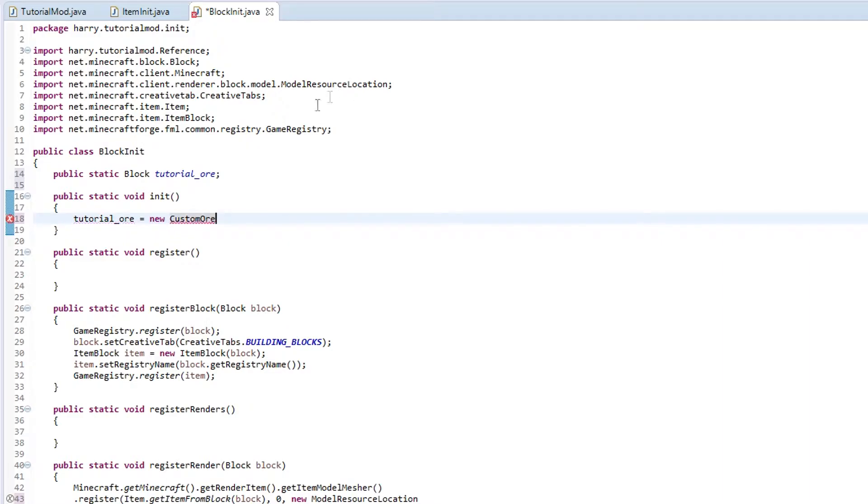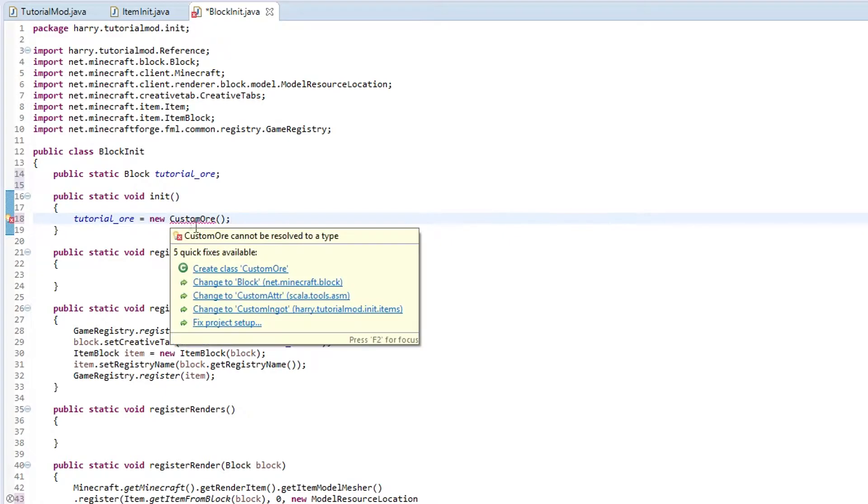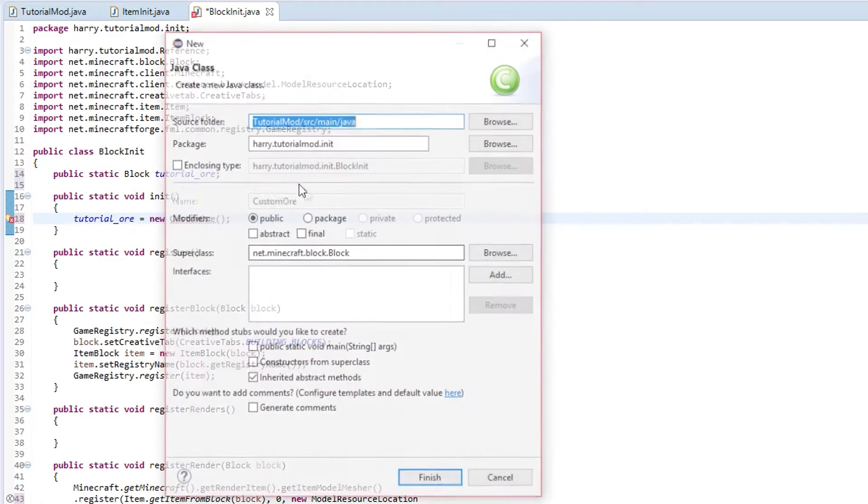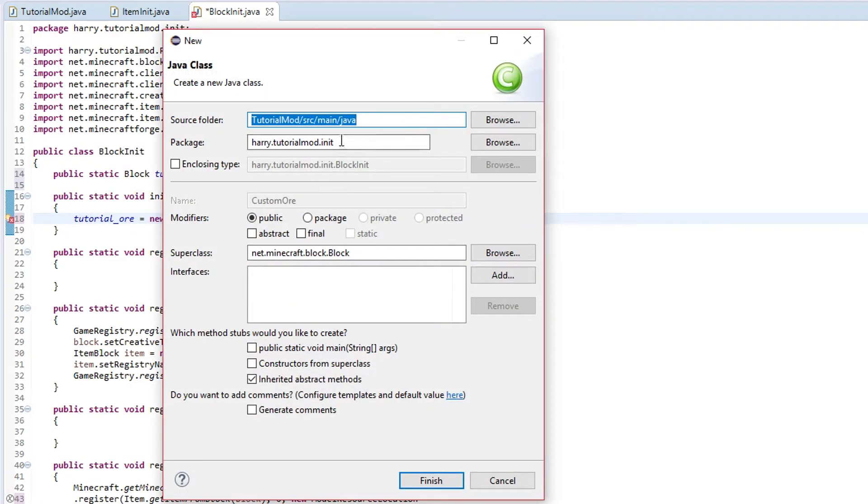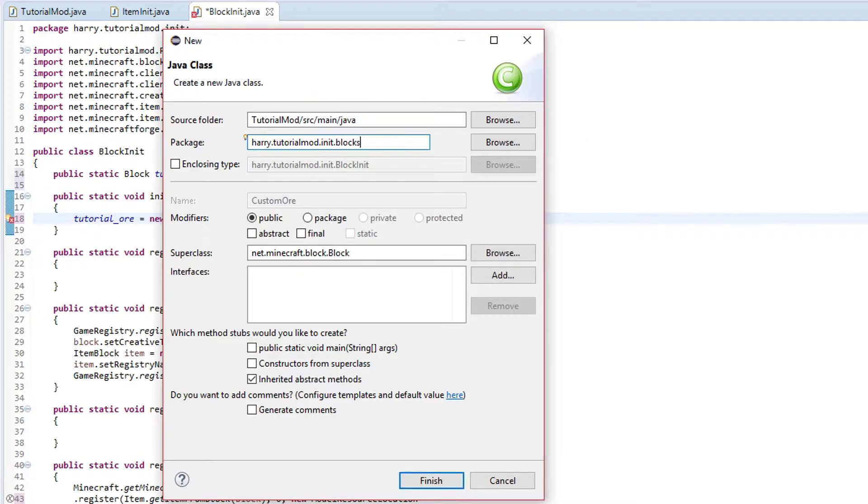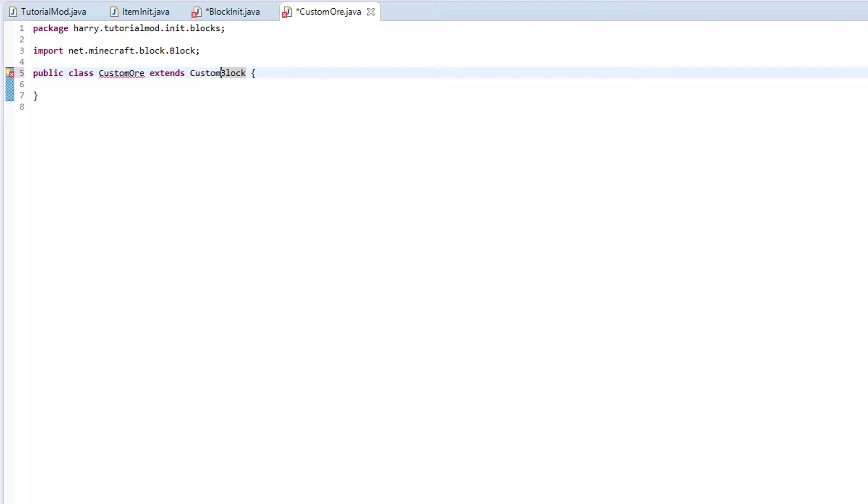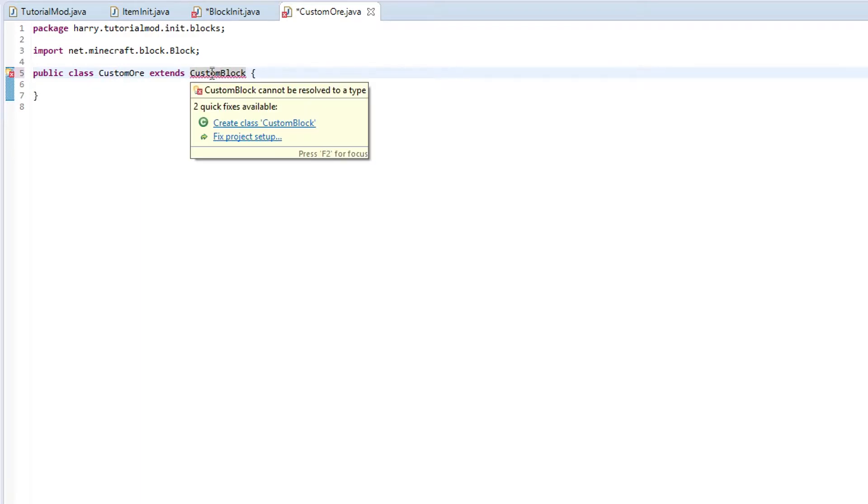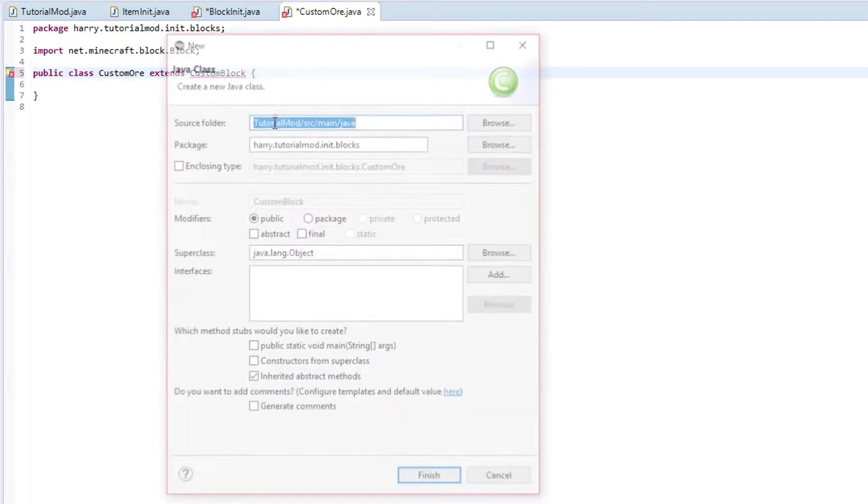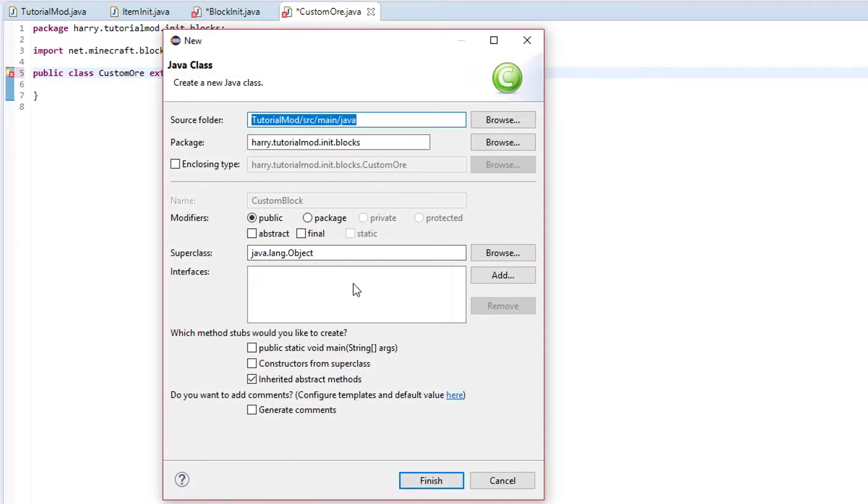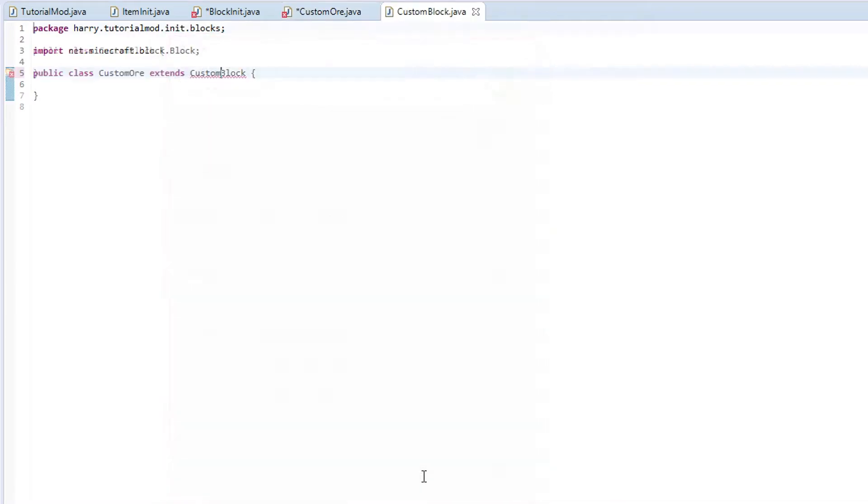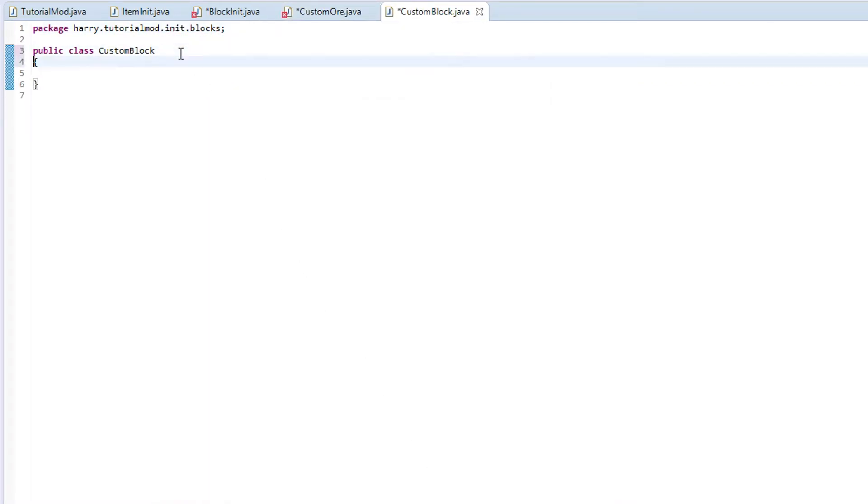Then we are going to put that and we are going to create this. We are going to put it in our .blocks folder which we don't have yet but it will create. And what this is going to do is going to extend custom block, which we are yet to create as well. We will create that.